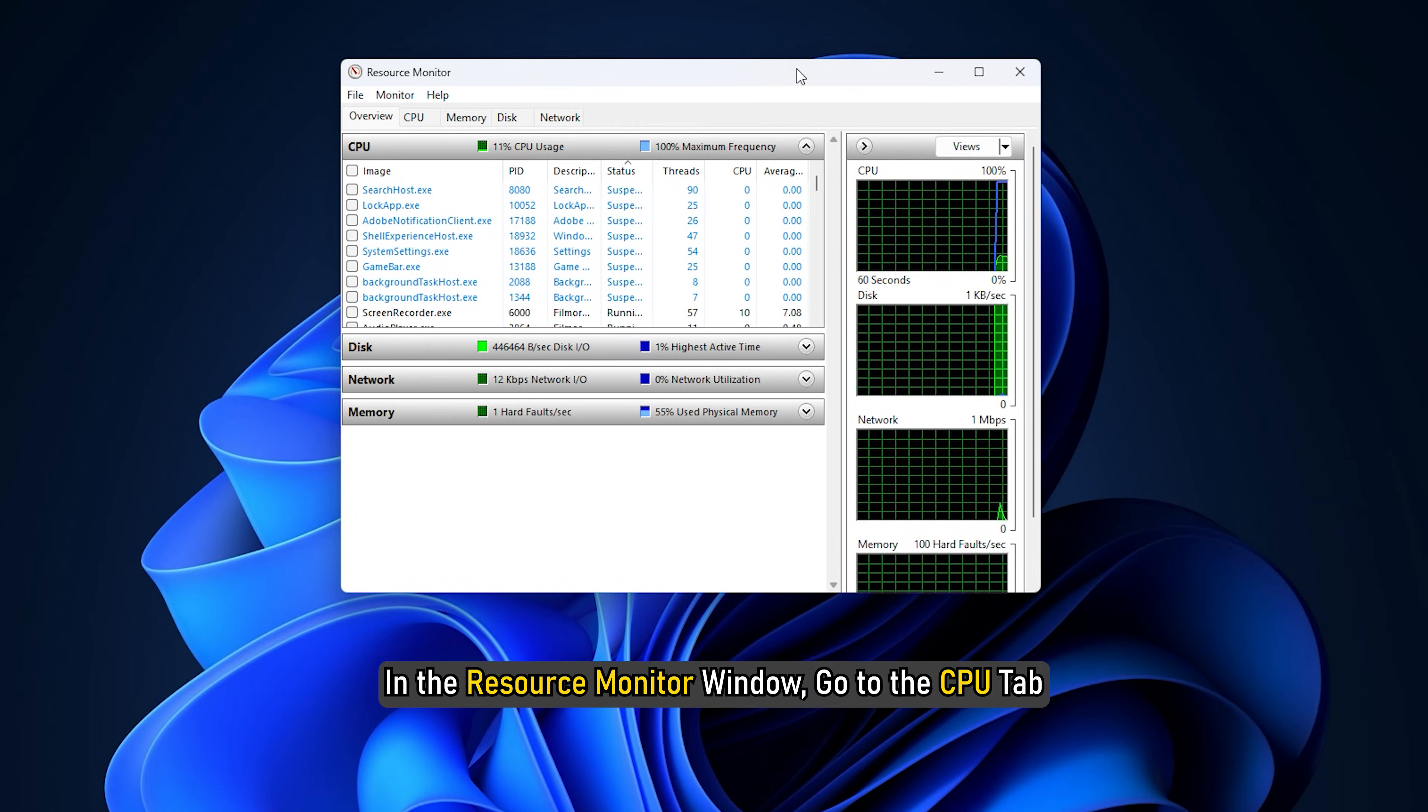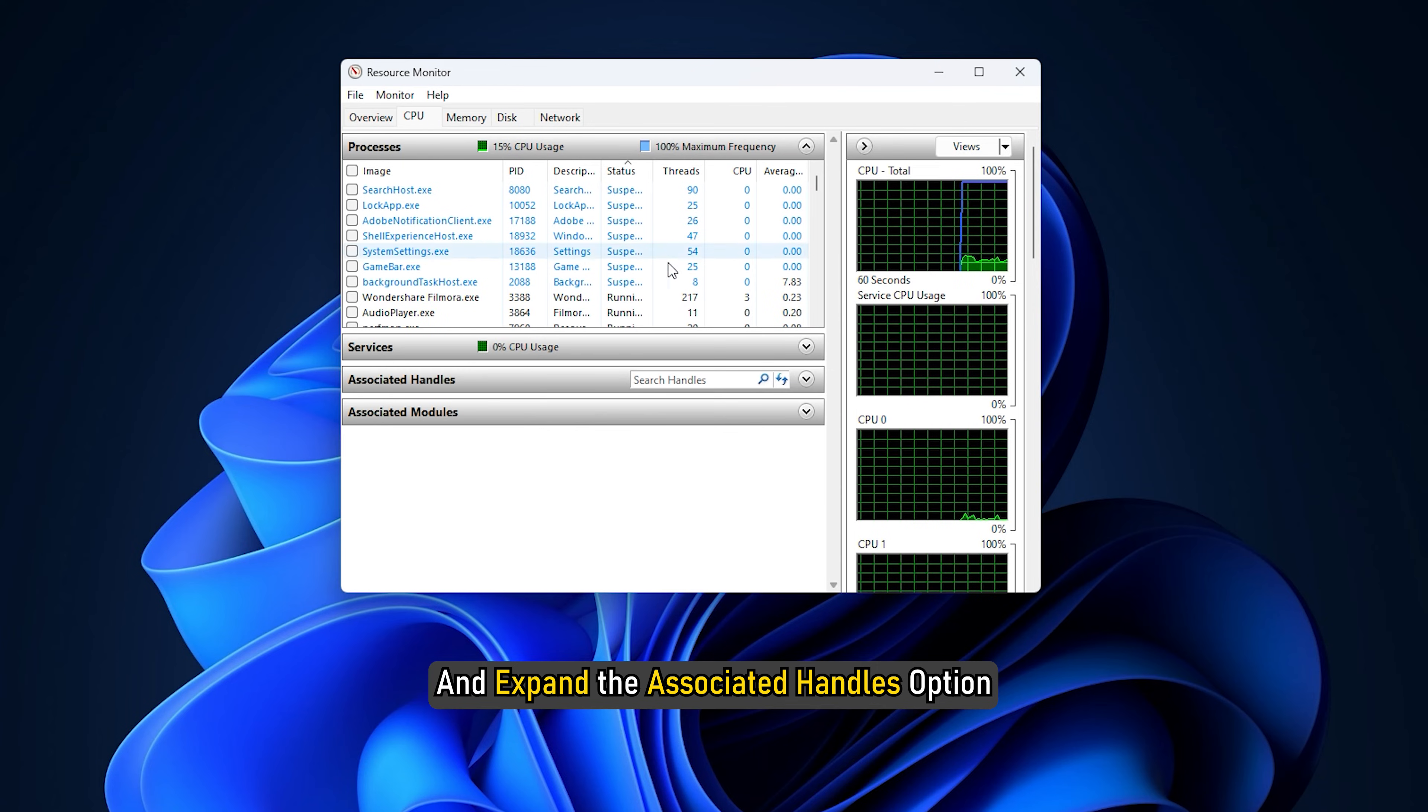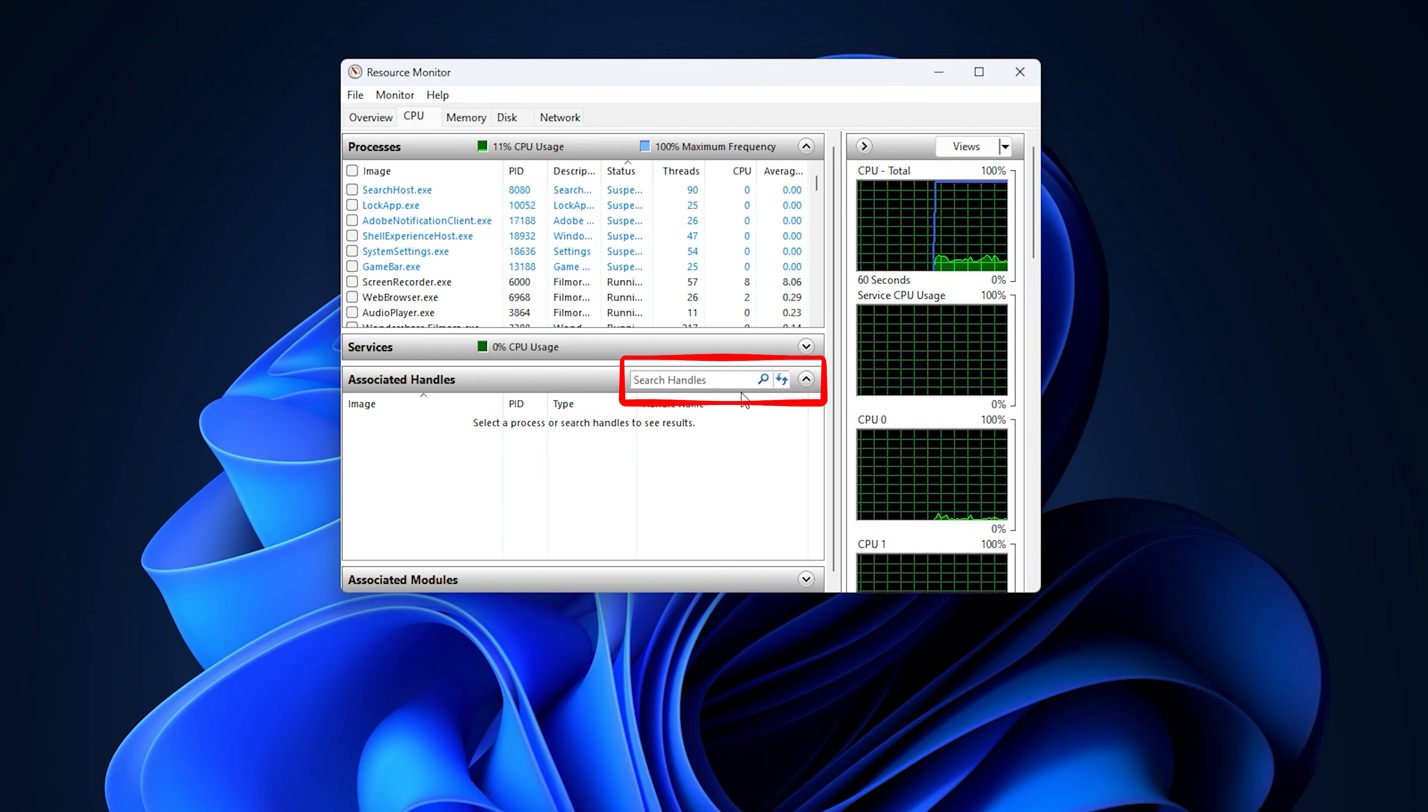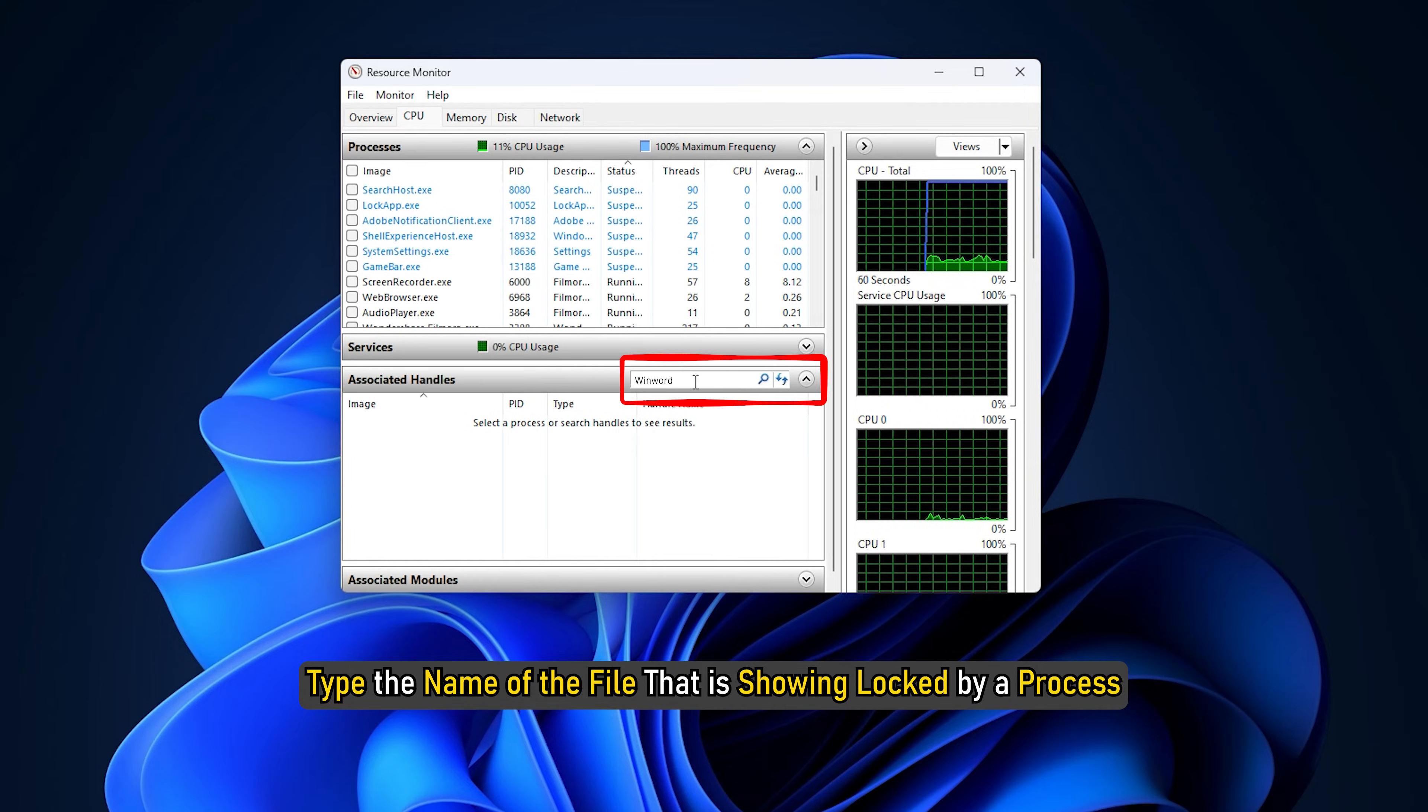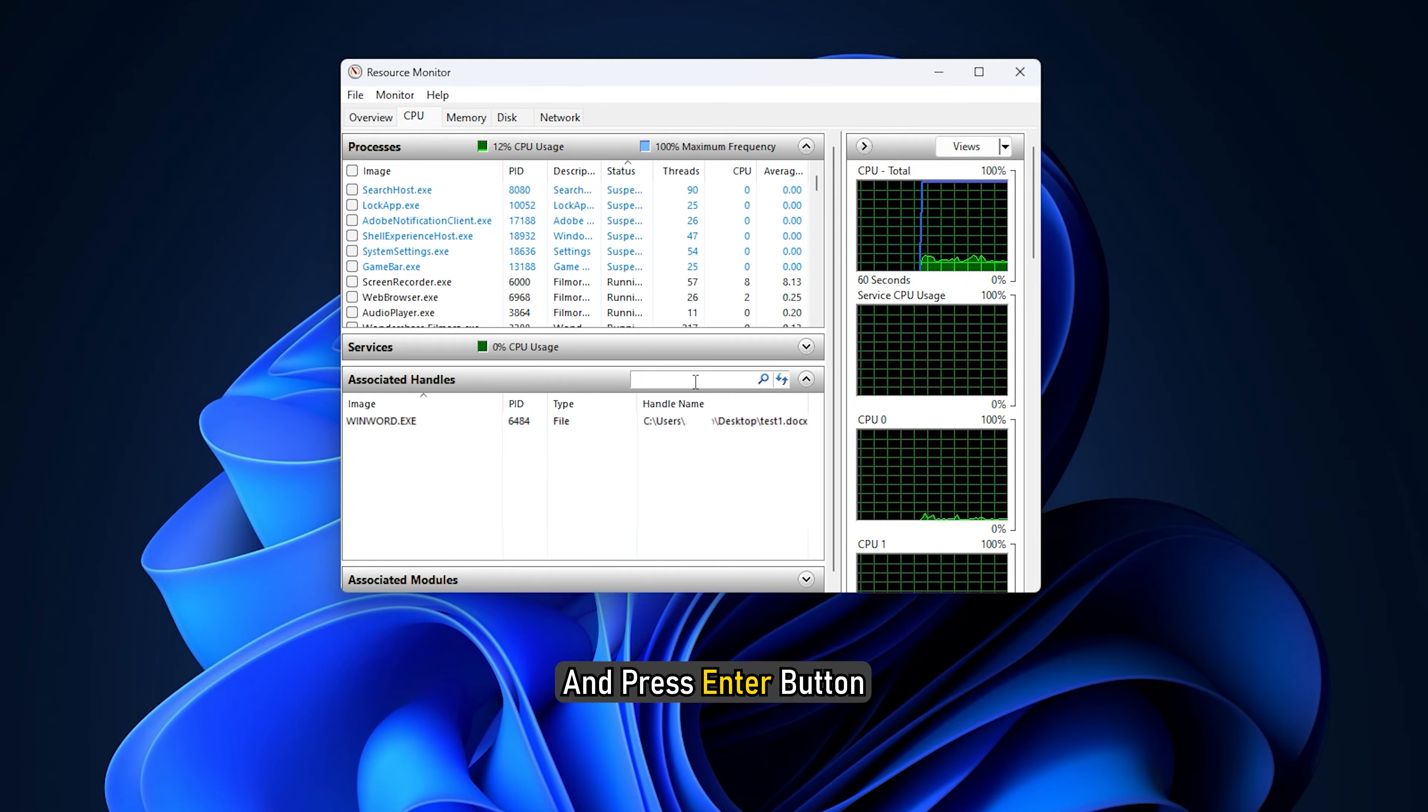In the Resource Monitor window, go to the CPU tab and expand the Associated Handles option. Now in the search box, type the name of the file that is showing locked by a process and press Enter button.